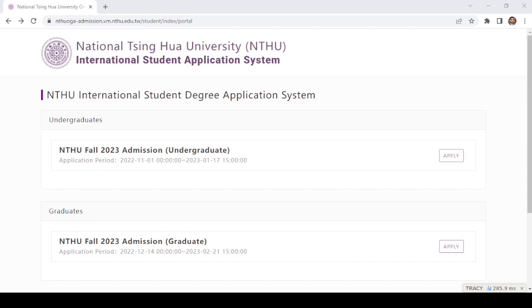Welcome back to my channel. In this video I am going to tell you the step by step online application procedure for undergraduates at National Tsinghua University, Taiwan.